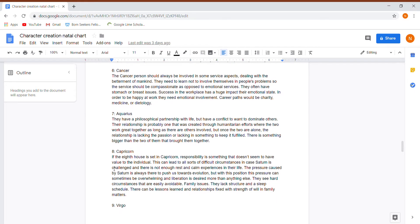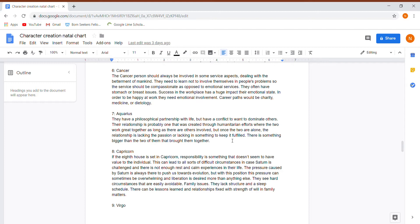Seventh house is in Aquarius. They have a philosophical partnership with life, but they have a conflict to want to dominate others. So again, with the whole, they're extremely domineering towards people. The relationship is probably one that was created through humanitarian efforts where the two work great together as long as they are involved with work. But once they're alone, the relationship is lacking the passion or lacking in something to keep it fulfilled. There is something bigger than the two of them that brought them together.